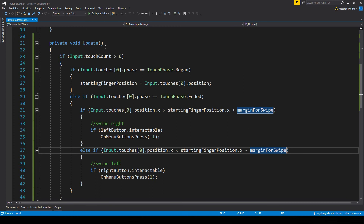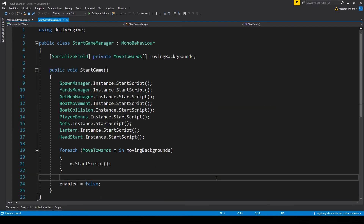Also notice that we're doing this in update, which we have to since that's the only way to get inputs, but we're only using this in our shop. When the player is actually playing we don't really need to run this script. So let's grab our start game manager — in here we activate a lot of scripts when we start the game, but we can also disable the ones we don't need, that being menu input manager.